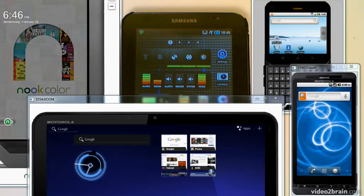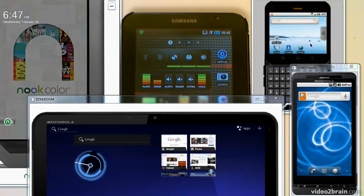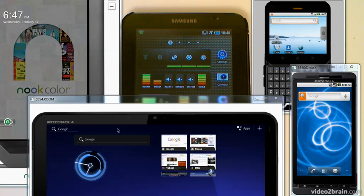The first thing to be aware of is that Android runs across a slew of various devices. For example, like in this emulator, Motorola Flipout, this is the Droid X, this is the Nook Color, and this is the Motorola Xoom.